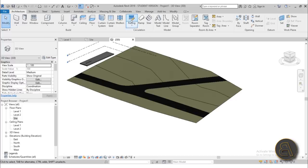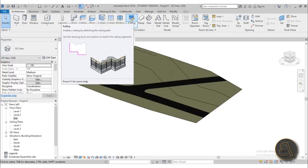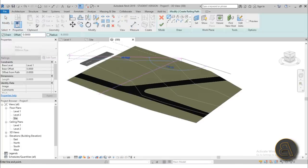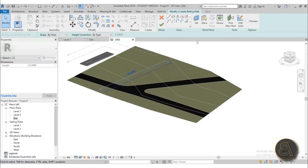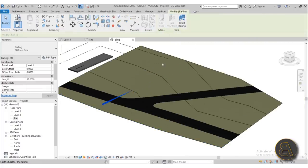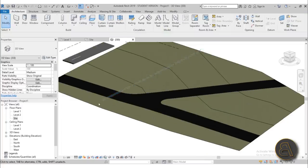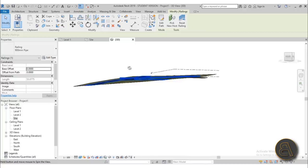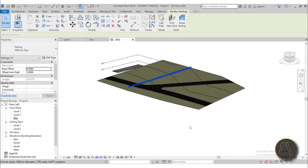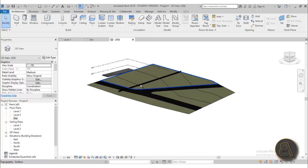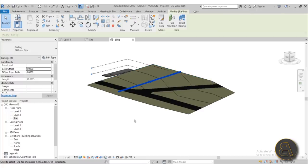If you go to Architecture, we have Railing, and in Revit 2017 or 2018 and onward you can actually adapt a railing to your topography. If you create a railing and then select it, go to Pick New Host and pick the topo surface, it's going to be hosted on that surface and it completely adapts to the contour line. This is great for fences, but it's also really useful for creating road markings.